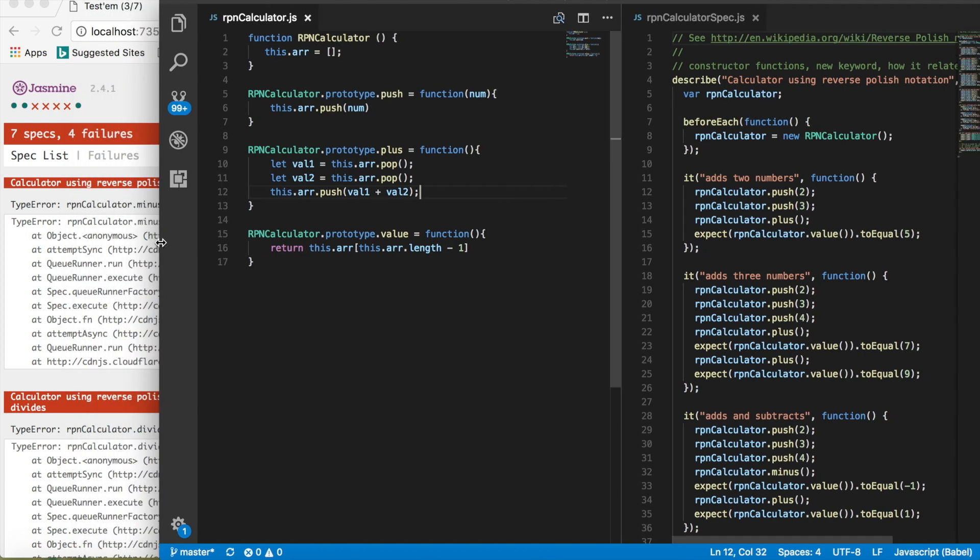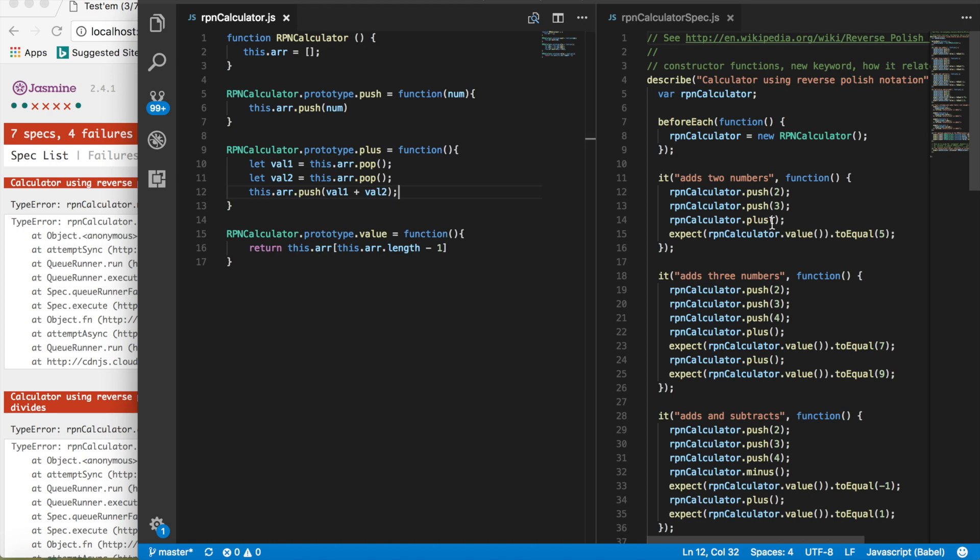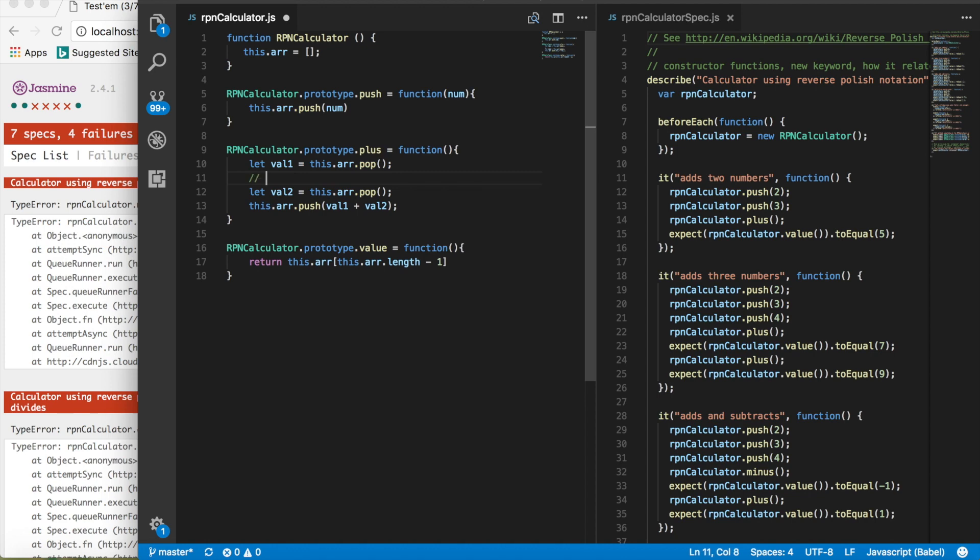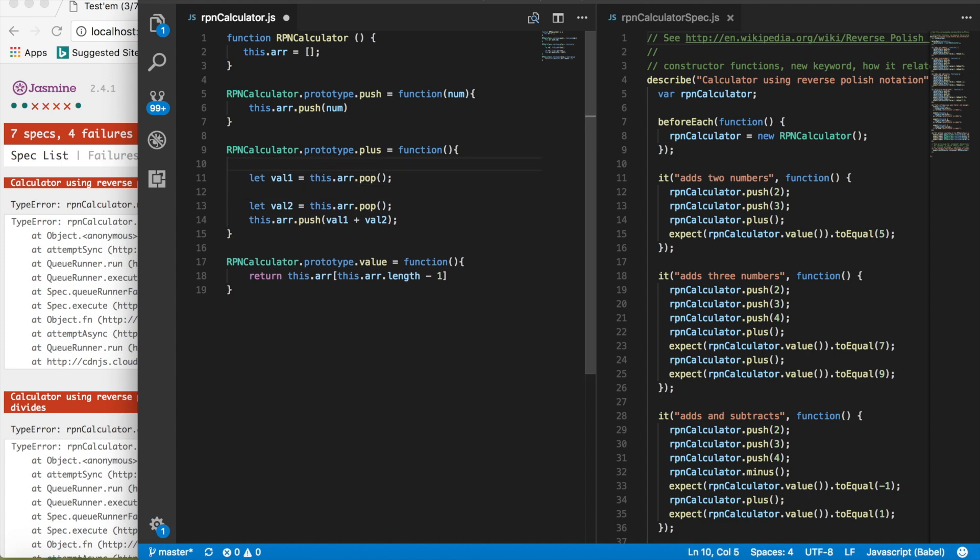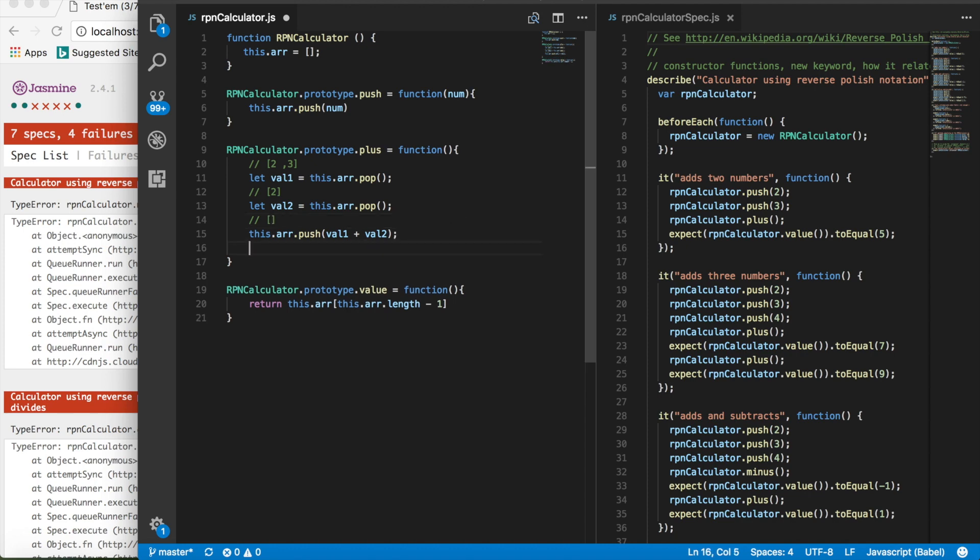Why do those two tests pass? Because if we look at it, it only uses plus. So basically when we say r dot pop, if our value was before the pop, we had an array of two and three. Then we had an array of two, because we popped it. Then we have an empty array of nothing. And then afterwards, we would have an array of five, because we had val one plus val two added together.